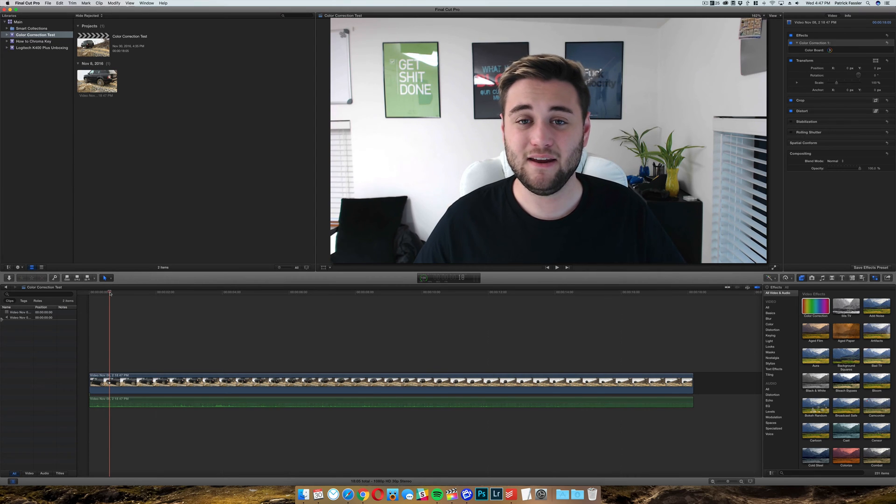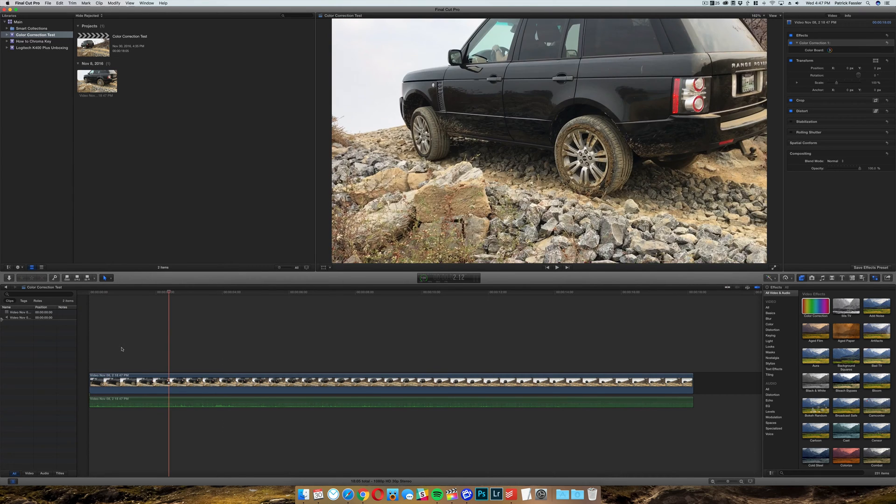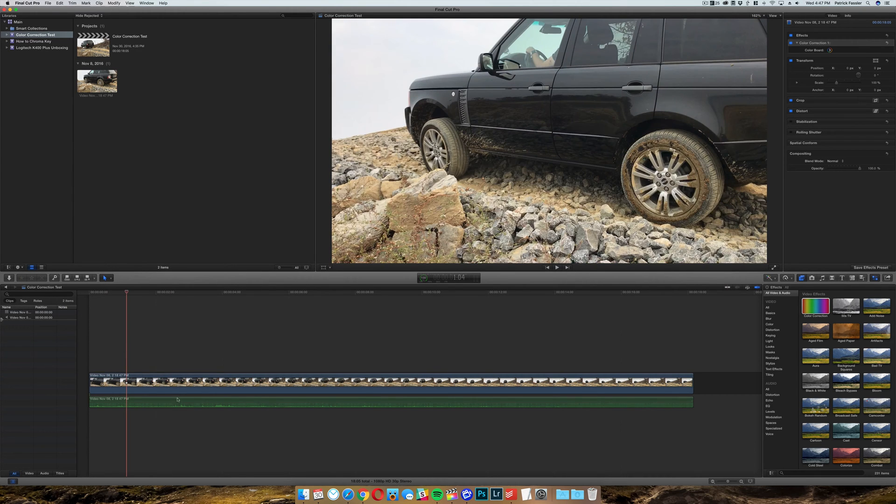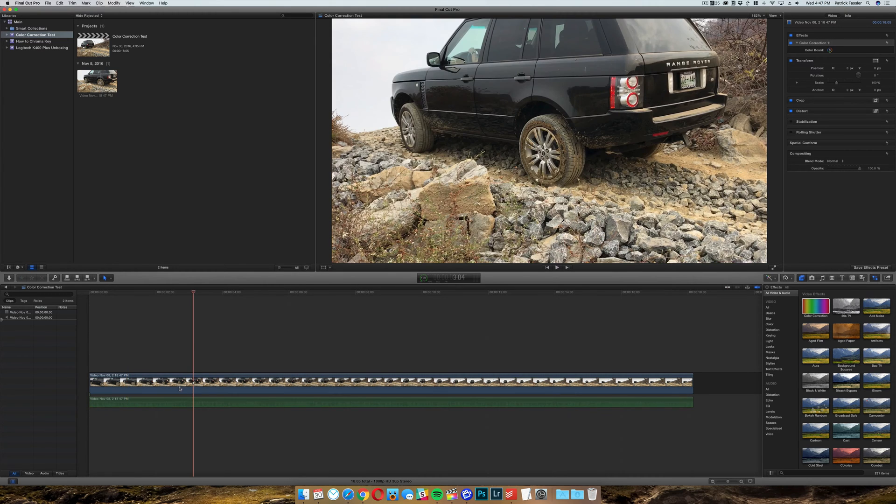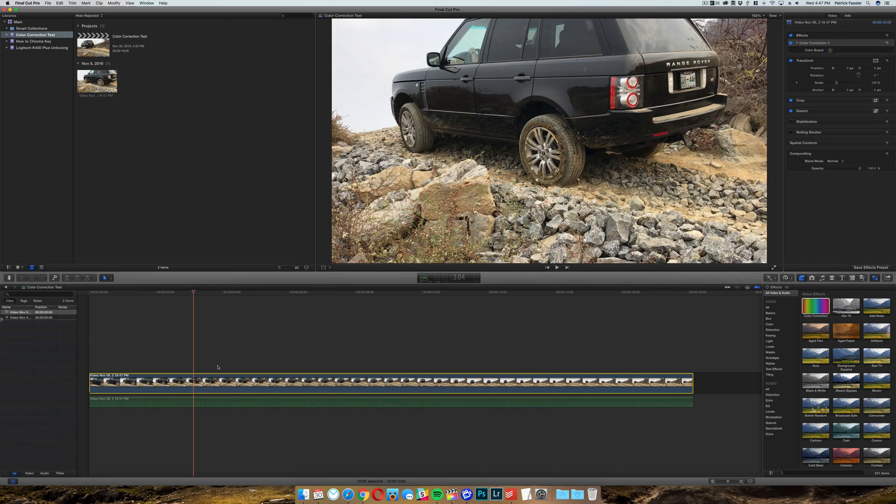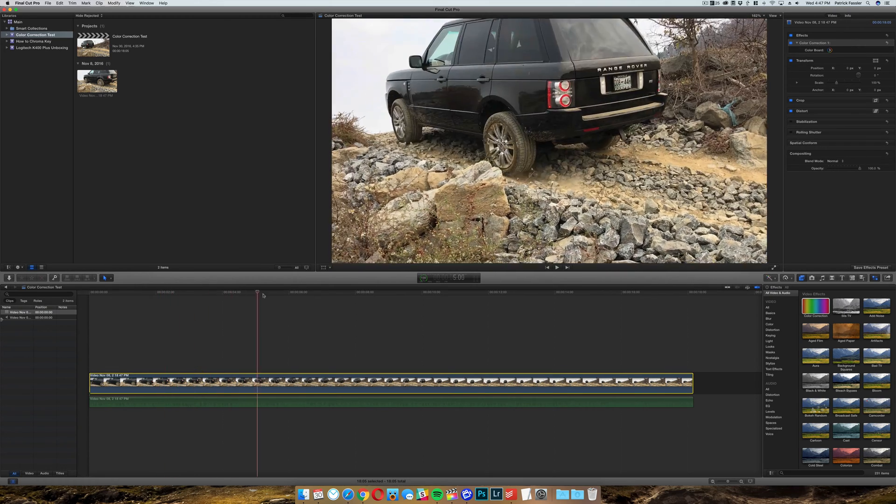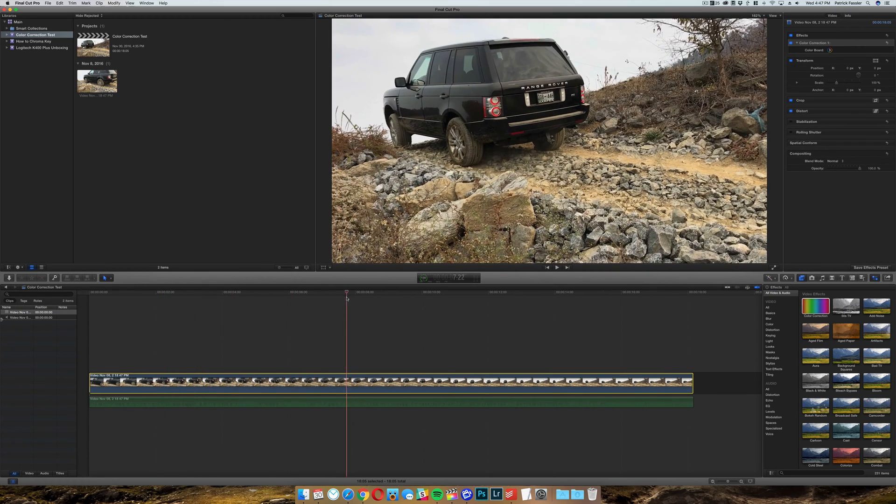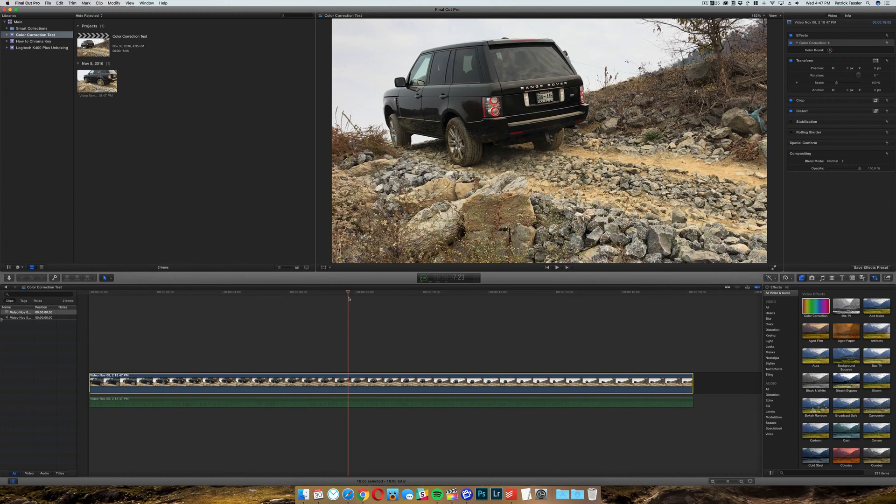So to do this, go ahead and open up your project or document. I'm just going to mute this audio real quick so it's not playing throughout the video. And then once you have your clip, go ahead and select it when it's in your timeline. And then what you can do is go ahead and I'm just going to drag it to a point where I can see most of what I want to correct.